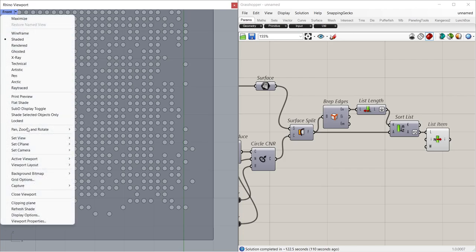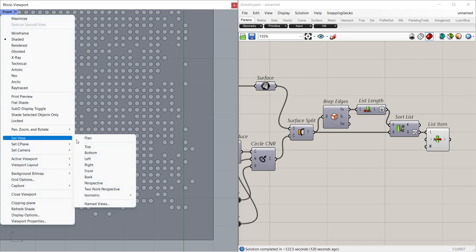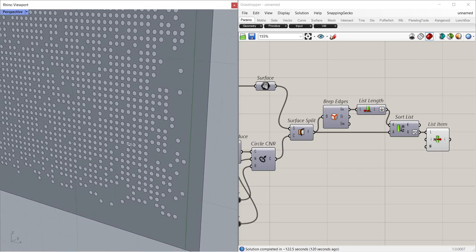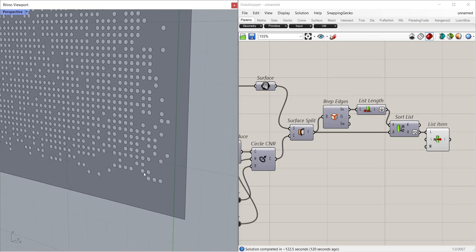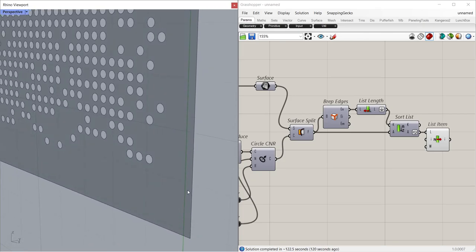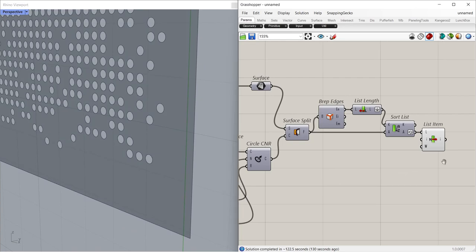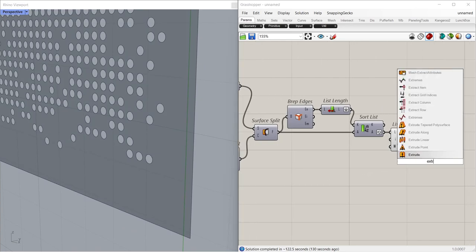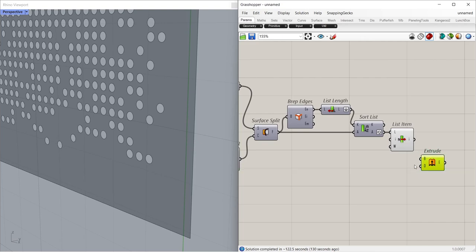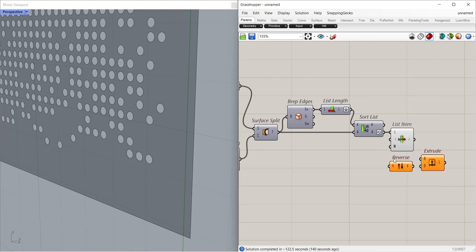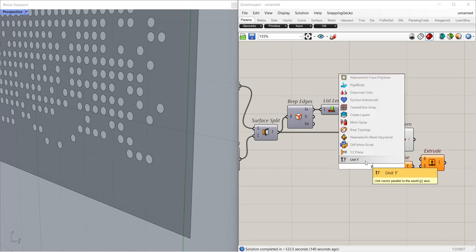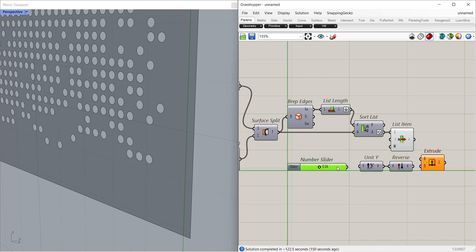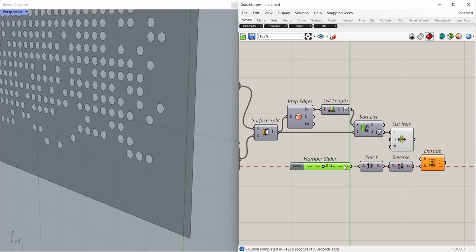Front, Set View, Perspective. Extrude. Reverse. Unit Way. Slider 0.04. Note, this process took about a minute.